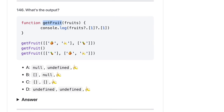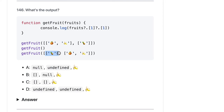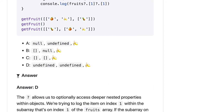getFruit uses optional chaining, which is introduced in the latest version. If you are not sure that a.b.c exists, you put a question mark so it prevents errors. Even if fruits is undefined it will not throw. Here we pass an array of arrays — fruits at the first index accessing the first index should be undefined, and the zeroth index first index first is banana. So the output should be undefined, undefined, banana — answer D is correct.